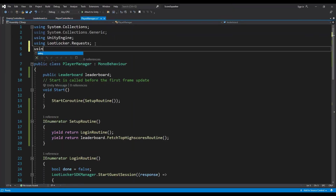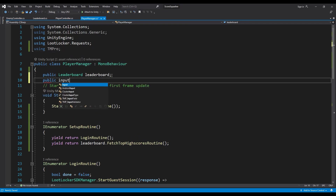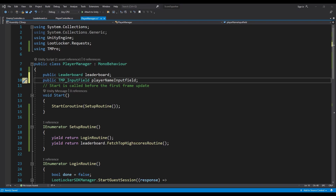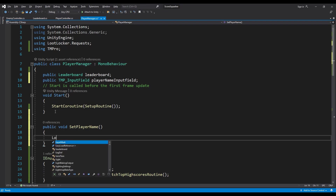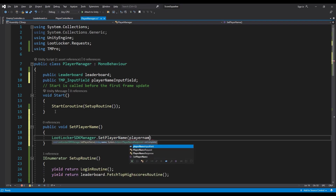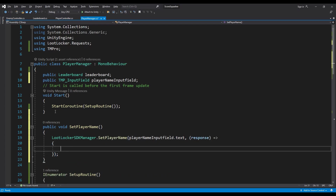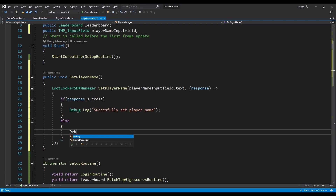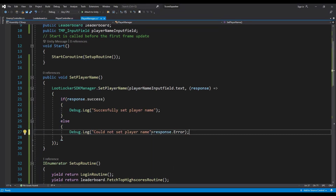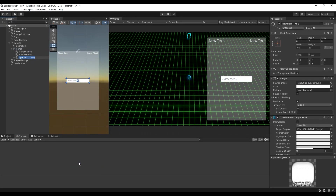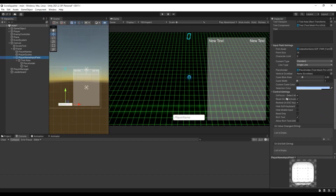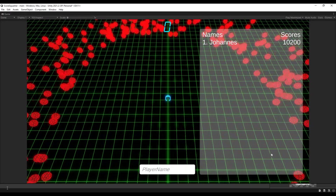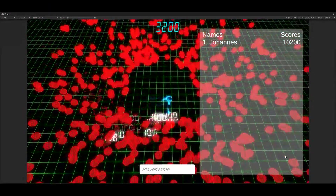Now to make things more interesting, we will also let the player change their name — it's a great way to make players feel more connected to the game. In our PlayerManager script, add a using statement for TMPro and a public InputField called 'playerNameInputField'. Add a public function called 'SetPlayerName', and inside call 'LootLockerSDKManager.SetPlayerName(playerNameInputField.text, response => { if (response.success) Debug.Log("Successfully set player name"); else Debug.Log("Could not set player name: " + response.error); })'. Back in Unity, create a text input field, position it, and call SetPlayerName on OnEndEdit. Our players can now change their name, upload their score, and compete for the top spot.